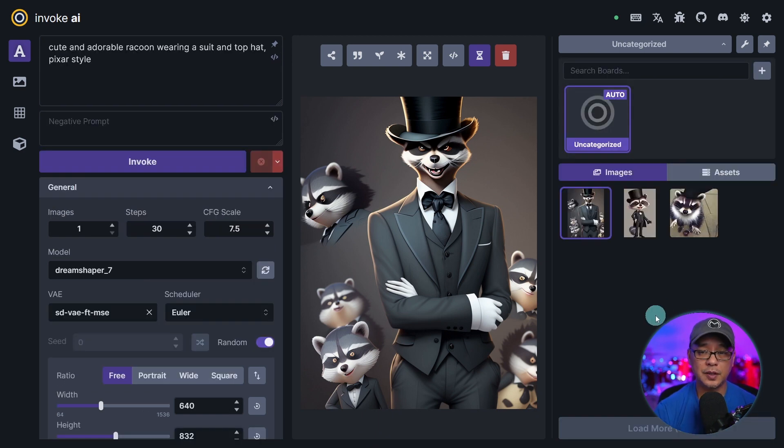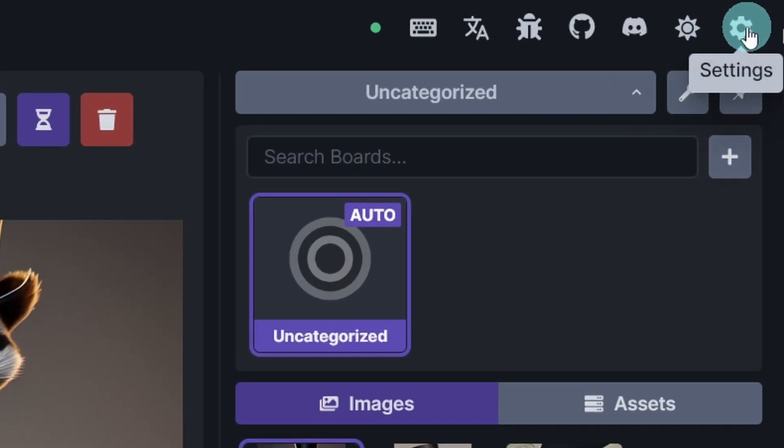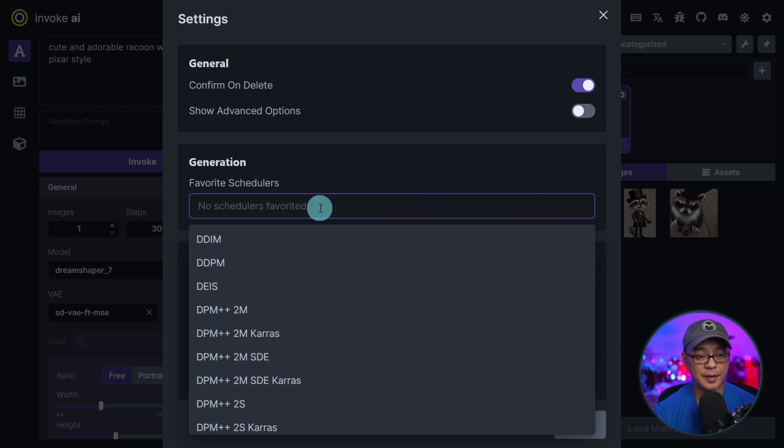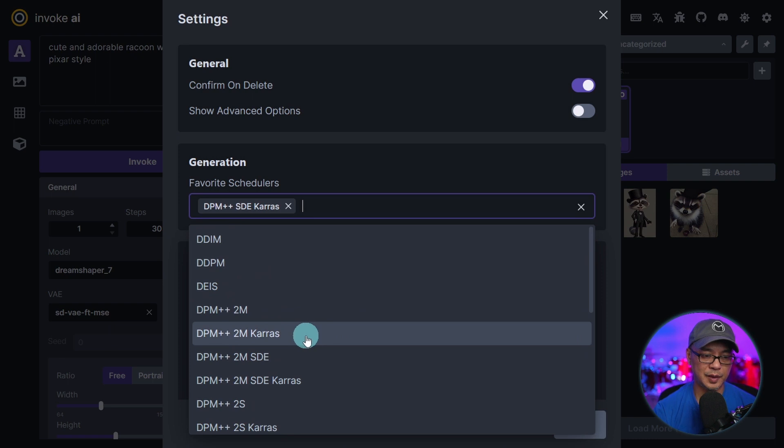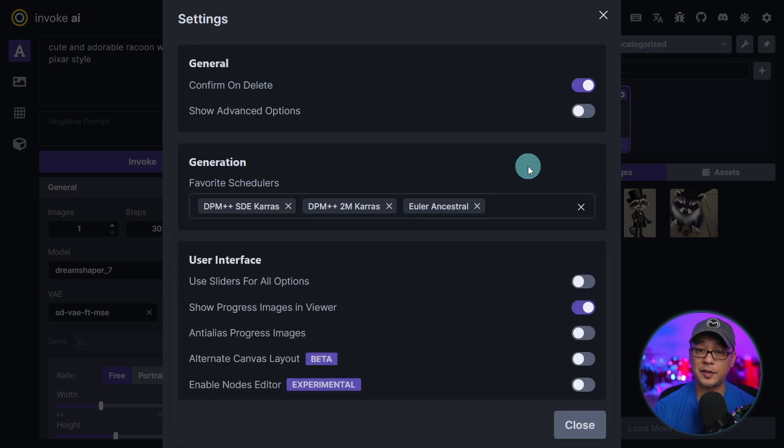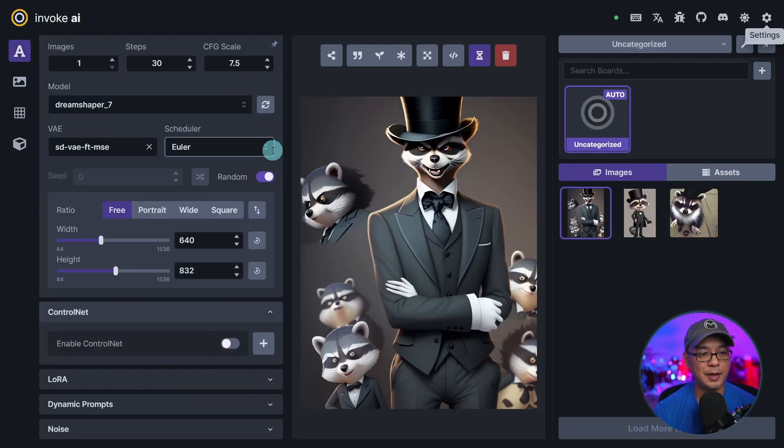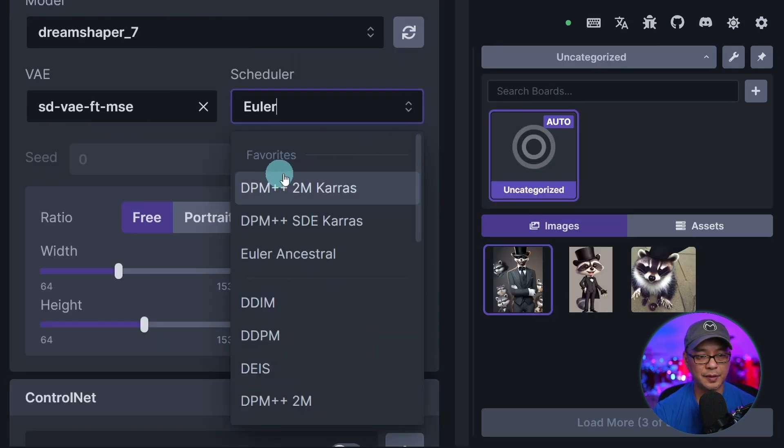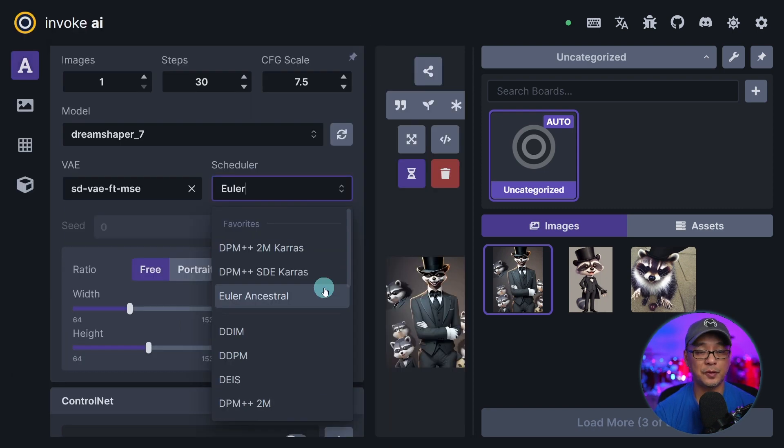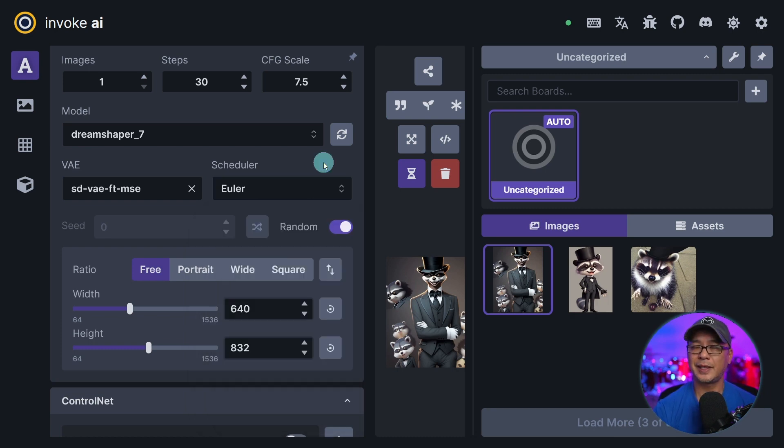One thing I wanted to point out that I found really cool. If you go under the settings here at the top right, there's a section here for favorite schedulers. So if we click on this here, let's say I pick DPM++ SDE Karras, let's pick 2M Karras as well. I also love using Euler Ancestral. Let's just pick those three. Close this off. And now when we go into scheduler here, in the drop down you'll notice there's a favorites section and they're all listed here at the top. So if there's like a handful of schedulers that you like to use it would be a good idea to populate your favorites here. I really like that feature. That's very handy.